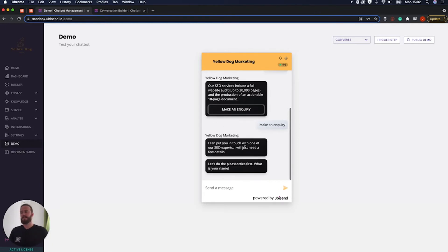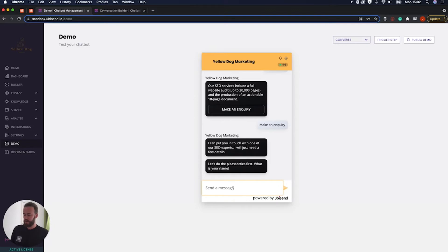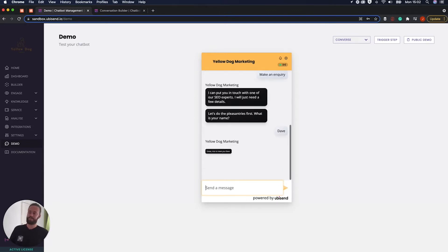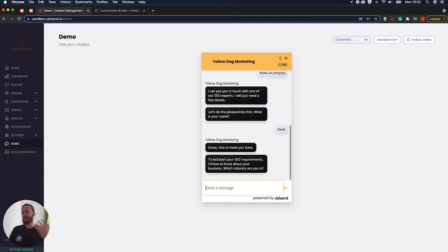Okay so now it's going to put us in touch with some of the SEO experts, they just need a few details. What's my name? Let's just go along the names of, I'll just make up a fake name here. I'm going to be Dave and it says nice to meet you Dave.